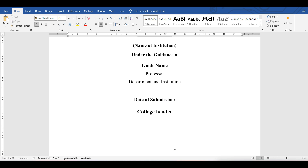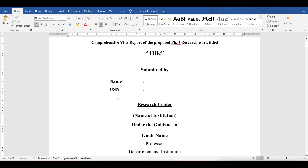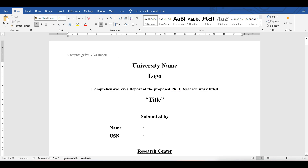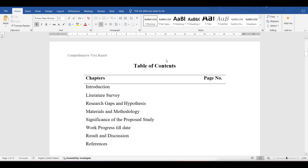Throughout the report you need to maintain Times New Roman as the font style. For page margins: top, bottom, and right should be one inch, but from the left it should be 1.25 inches. You can mention it as a comprehensive IVA report in the header, but leave the first sheet — no need to add header or footer there.